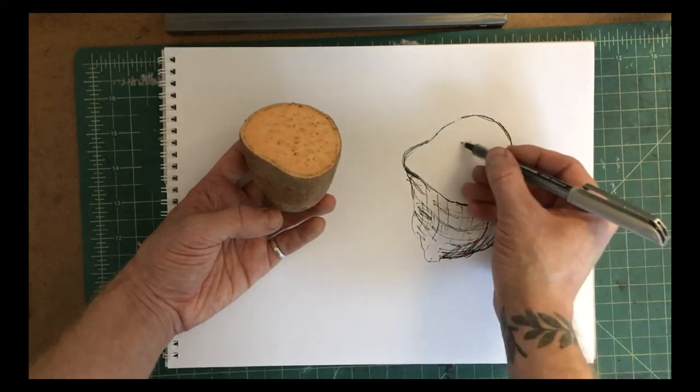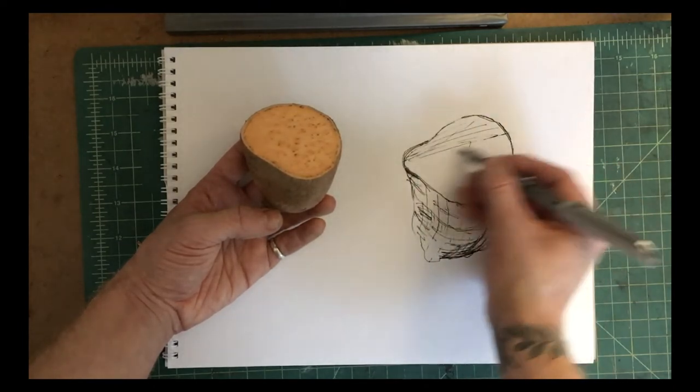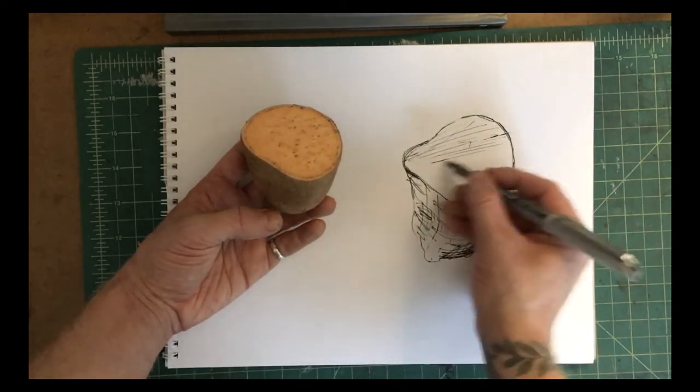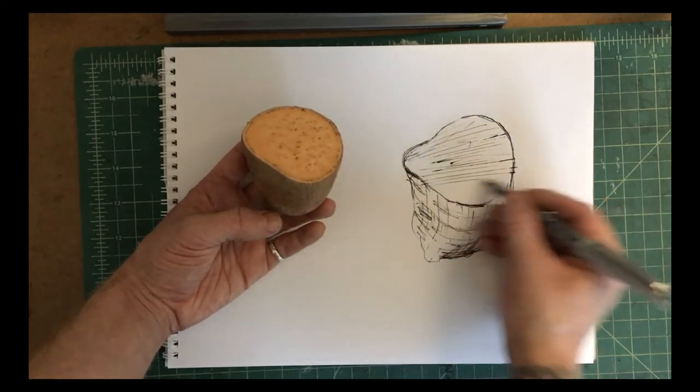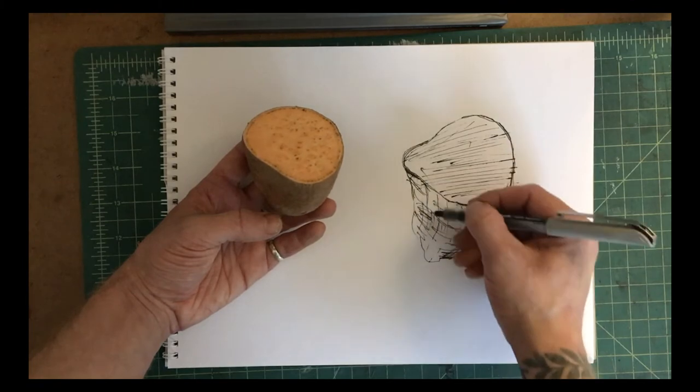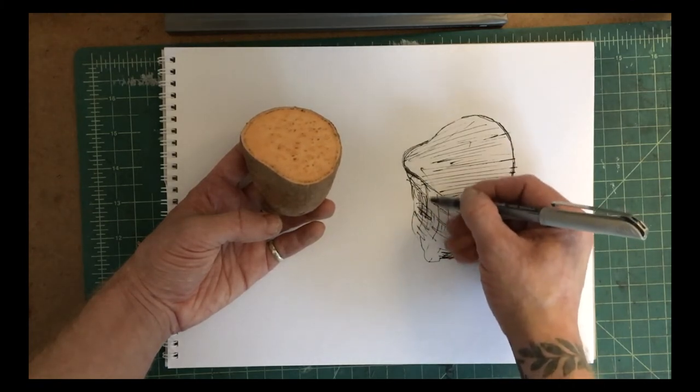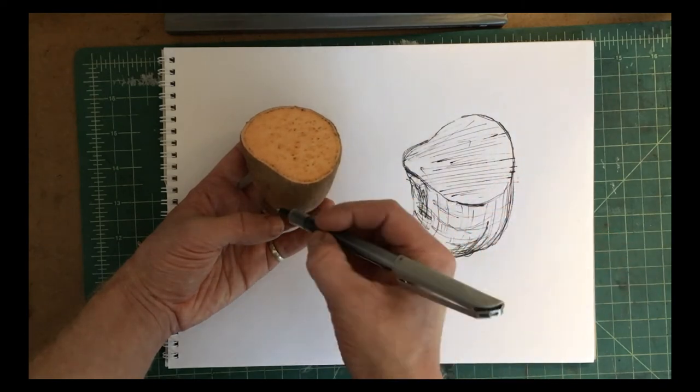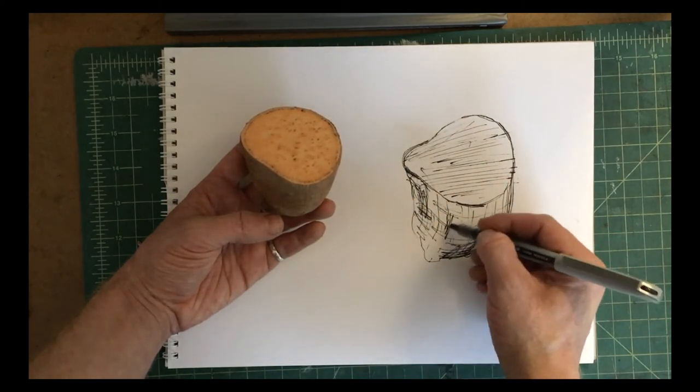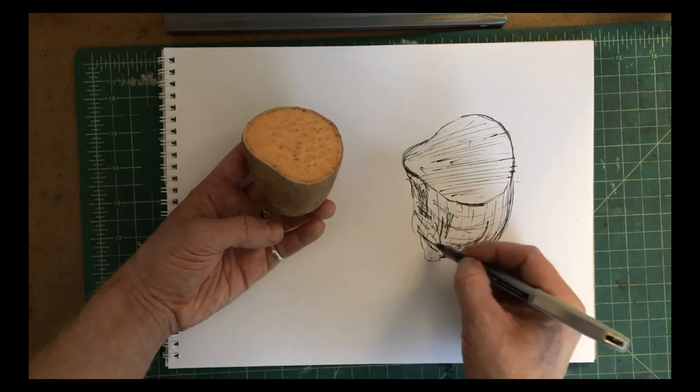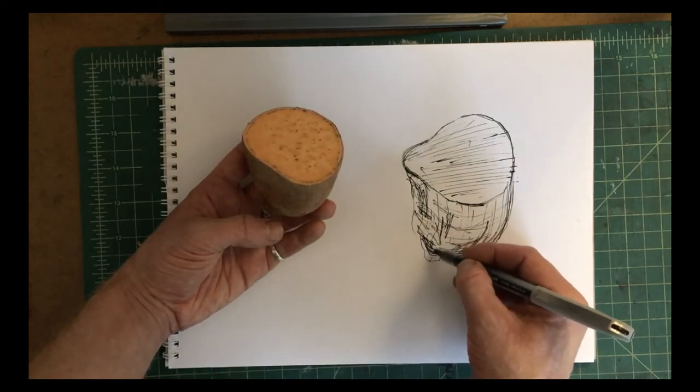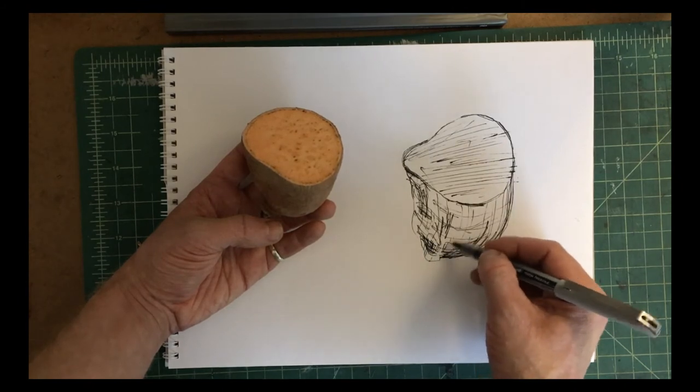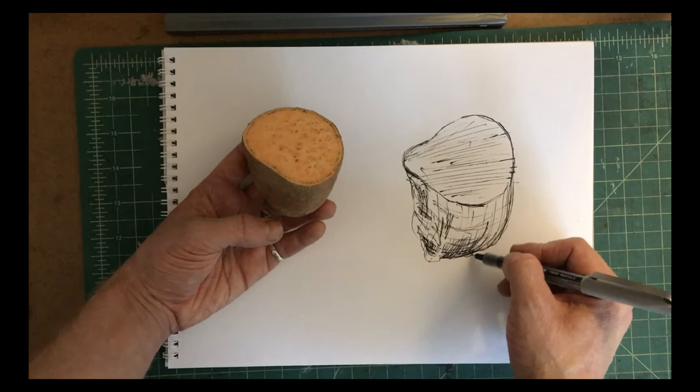So I'm giving it a very kind of generous, almost scribbly type of parallel set of lines just to describe that that surface is definitely moving across and slightly away from me in space. And now I'm actually going to come back and do more of that kind of scribble technique where I see sections that are maybe denser or tighter in terms of where the form rounds and curves in on itself, especially as it tapers towards the bottom.